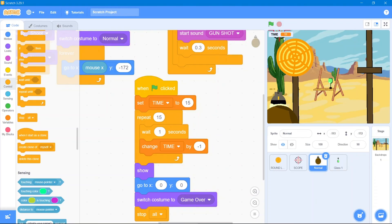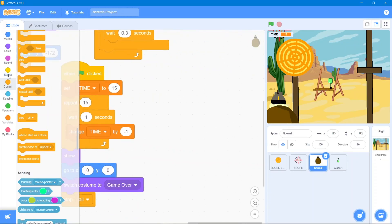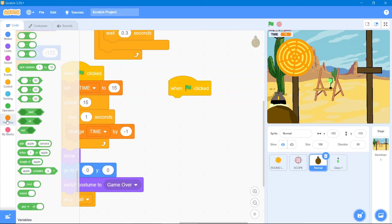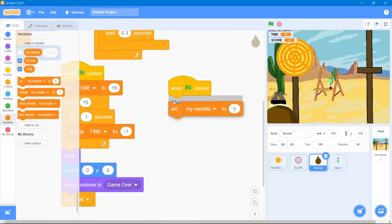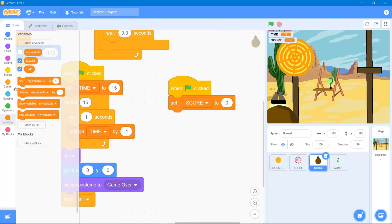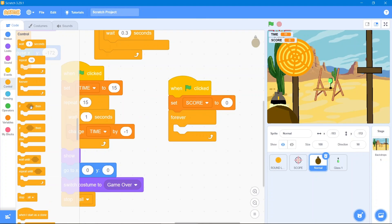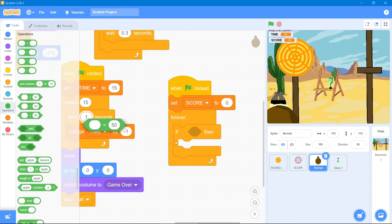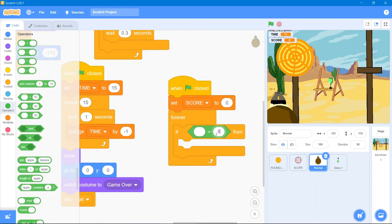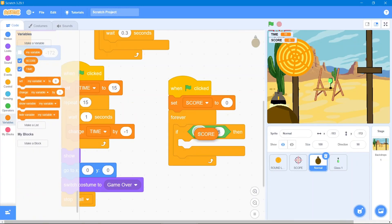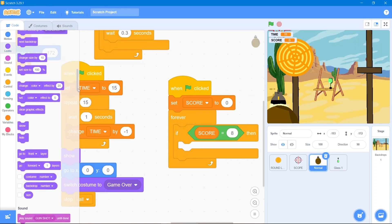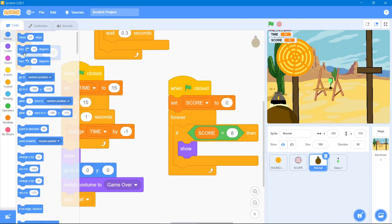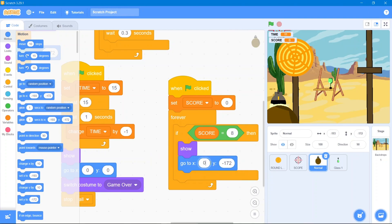Now we add a score. Go to Events block 'when the flag is clicked', then Variables block and make another variable called 'score'. Set it to zero. Go to Control block 'forever', then 'if-then'. Go to Operators block — we will have 8 glasses. Go to Variables block and use 'score'. This means whenever we shoot all 8 glasses, a 'you win' screen appears. Go to Looks block — it will show — then Motion block coordinates in zero form so it's centered.